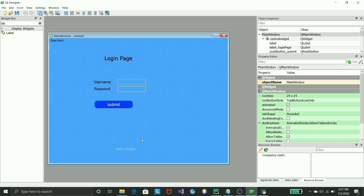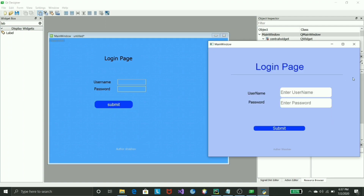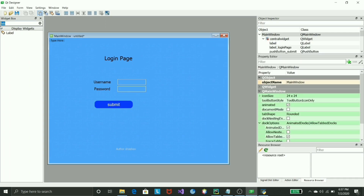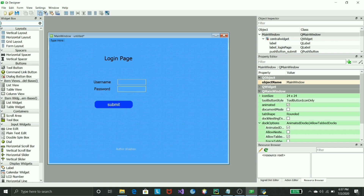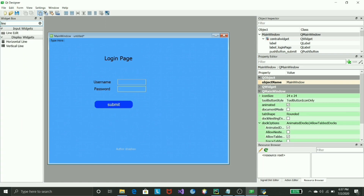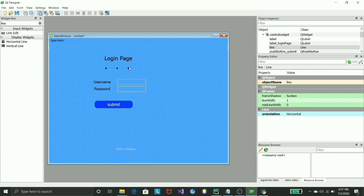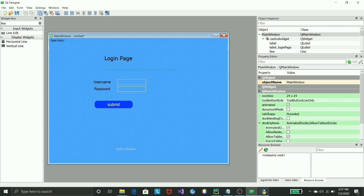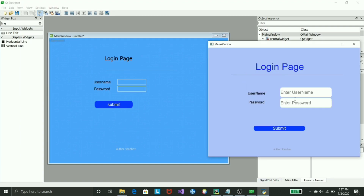The last remaining element is the horizontal line separator. This entire box is a widget. Go to the widget window and find 'Line' — you'll see horizontal and vertical line options. Select the horizontal line, drop it in, increase its width, and resize it to fit. That's the full explanation of how to create the login page using Qt Designer.